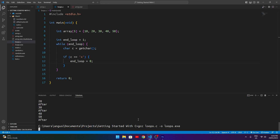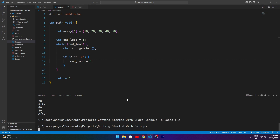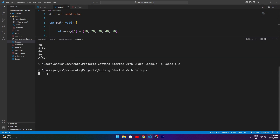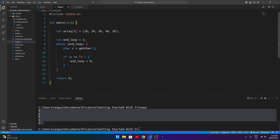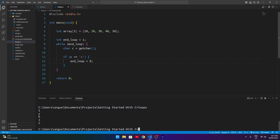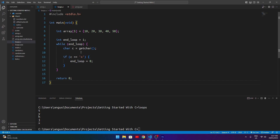Compiling and running, the program waits for input. I can type t, y, h, j — it keeps going. But when I type x and hit enter, it closes. That's because end_loop starts as one, so the loop runs infinitely. We get a character from the user each iteration, and when it equals 'x', end_loop is set to zero — so when the loop tries to run again, the condition is false and it stops. That's a practical example of where a while loop is useful: when we don't know when we're supposed to end.